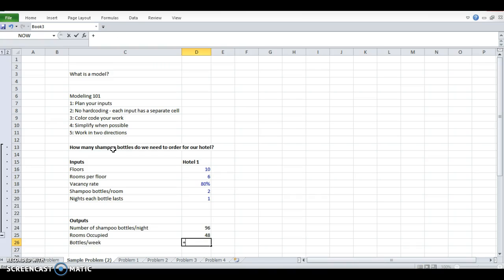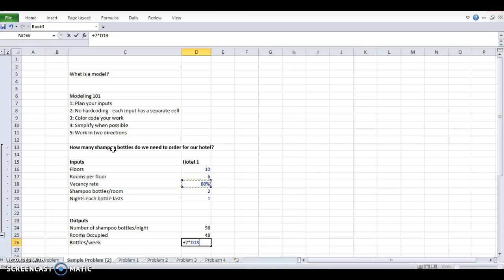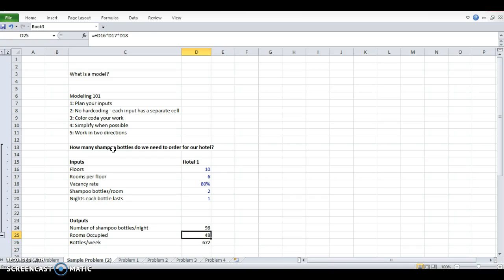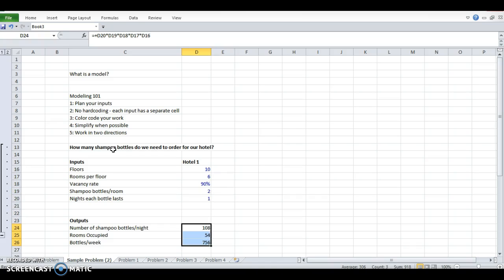What about shampoo bottles per week? Well, I know there's seven days in a week always. Sometimes there's weekdays and weekends, in which case you would want different inputs. But I can hard code days per week because that's never going to change. If you want to put it as input, you can. But I don't like to overdo the inputs. It gets confusing. So I'm just going to do seven times 96. That's 672. And now, if any of these changes, we get new answers automatically for all three of these without doing a lot of calculations.